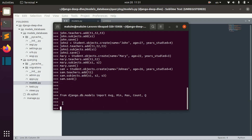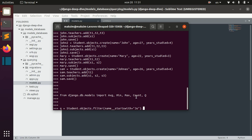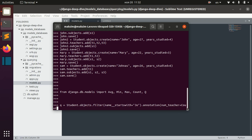We can make the first combination of filtering and aggregation — the easiest one — where we first filter, for example by the name that starts with 'Joe', and then after filtering we add some annotation, for example the number of teachers that each student whose name starts with 'Joe' actually has.